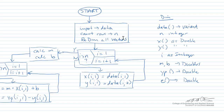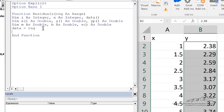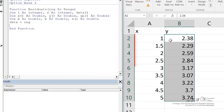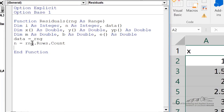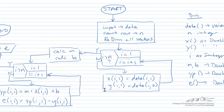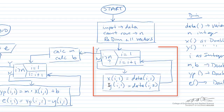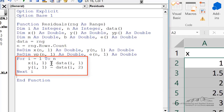So we can say data equals range to import this entire range. We can count the number of rows. Next, I'm going to do all the redim statements. So I've redimmed x, y, yp, and e now that I know the size. The next step is to import from data all our x vector and our y vector using a for loop. So we implement the for loop and extract or import the data.